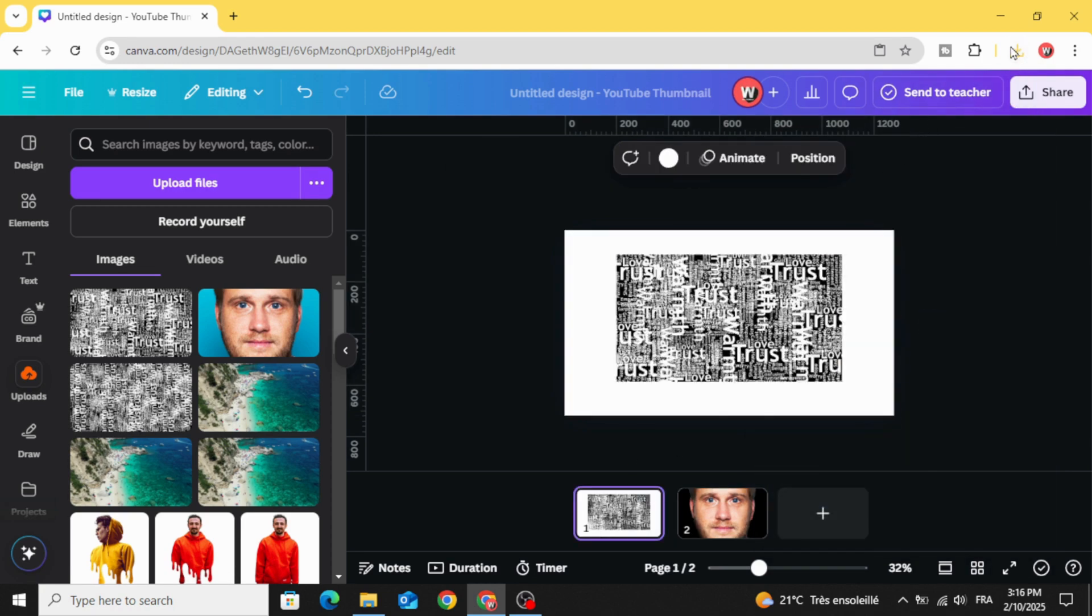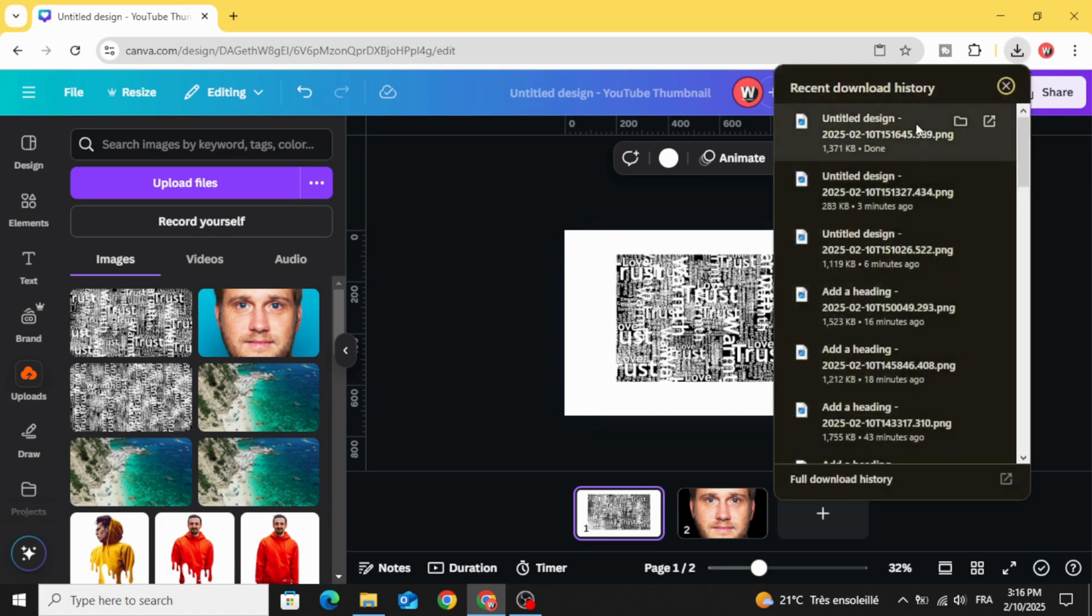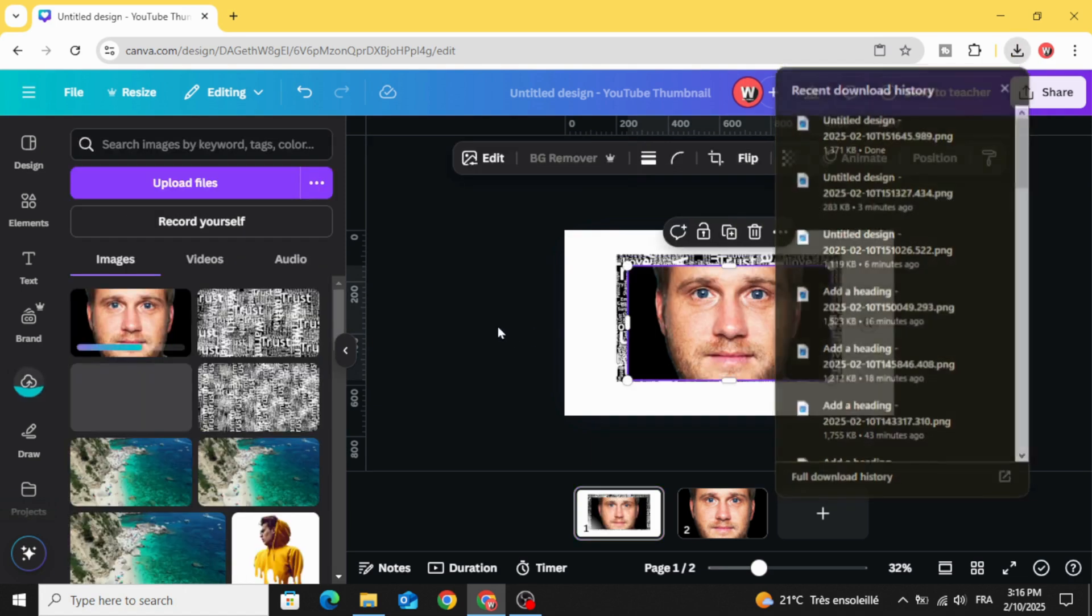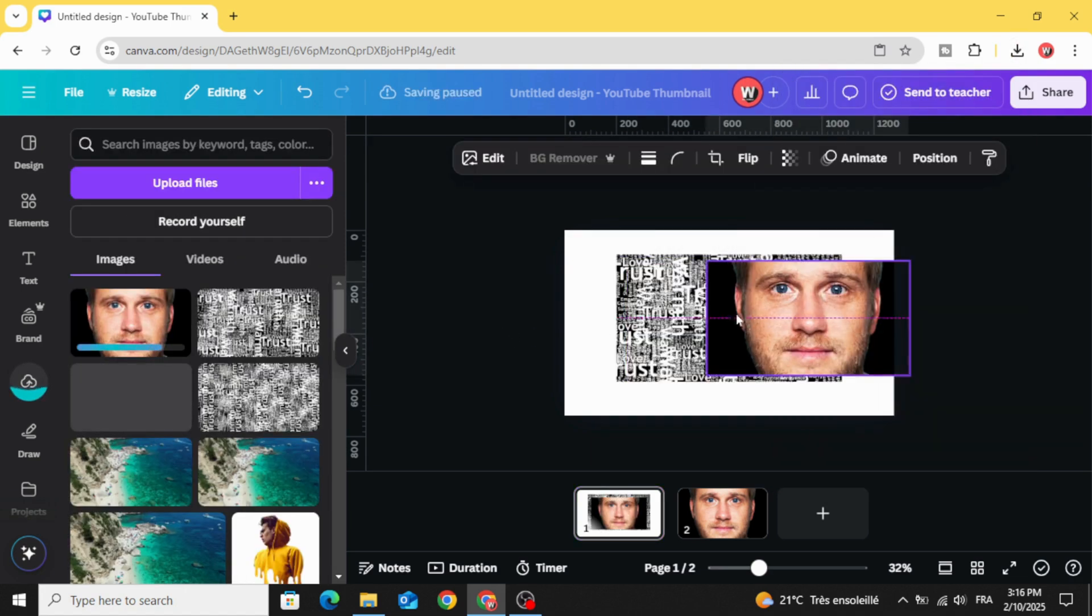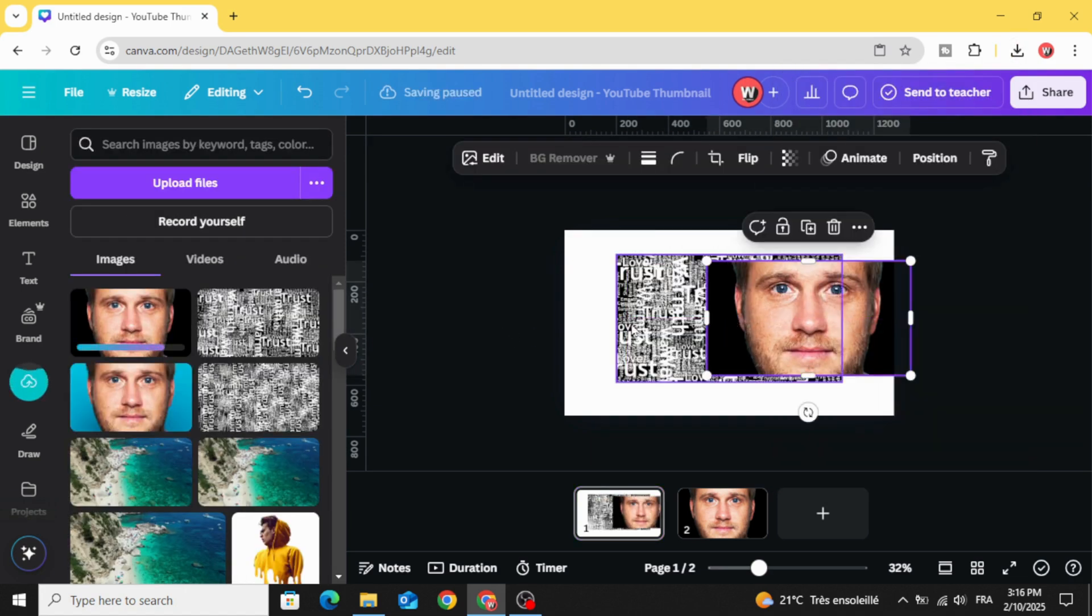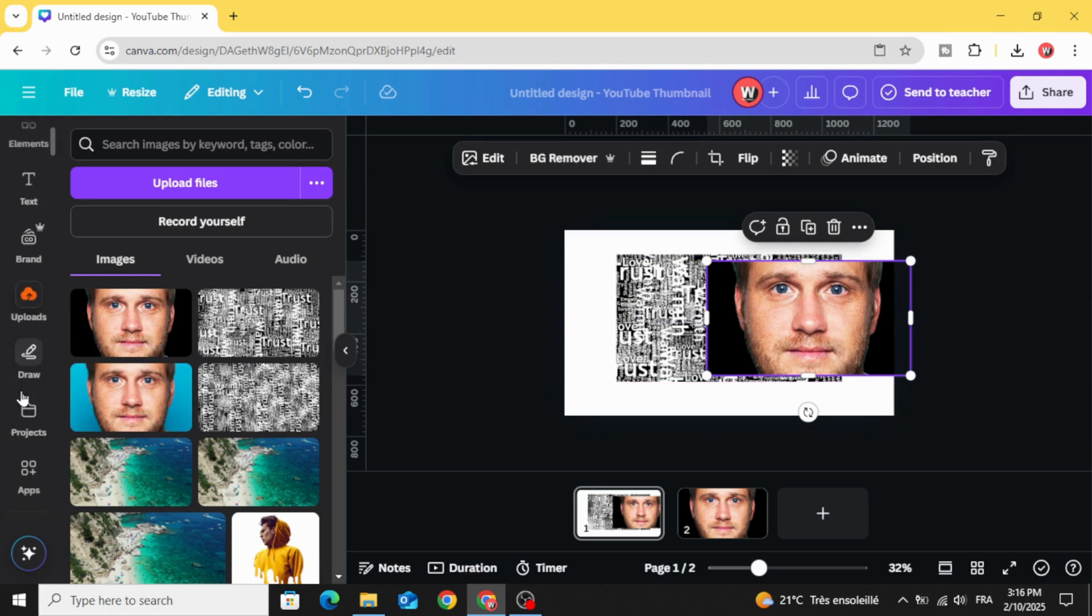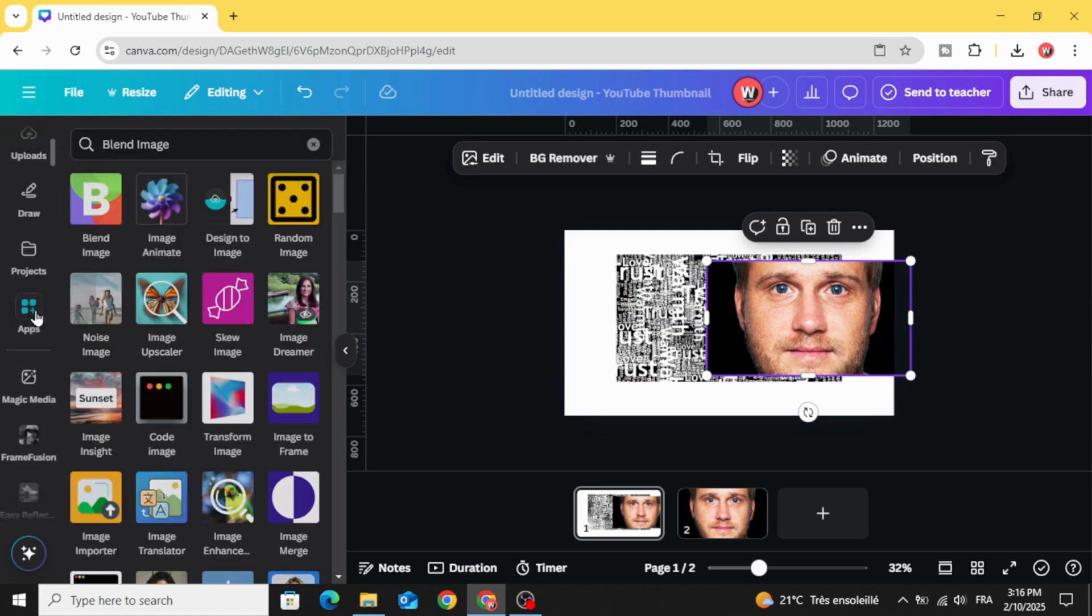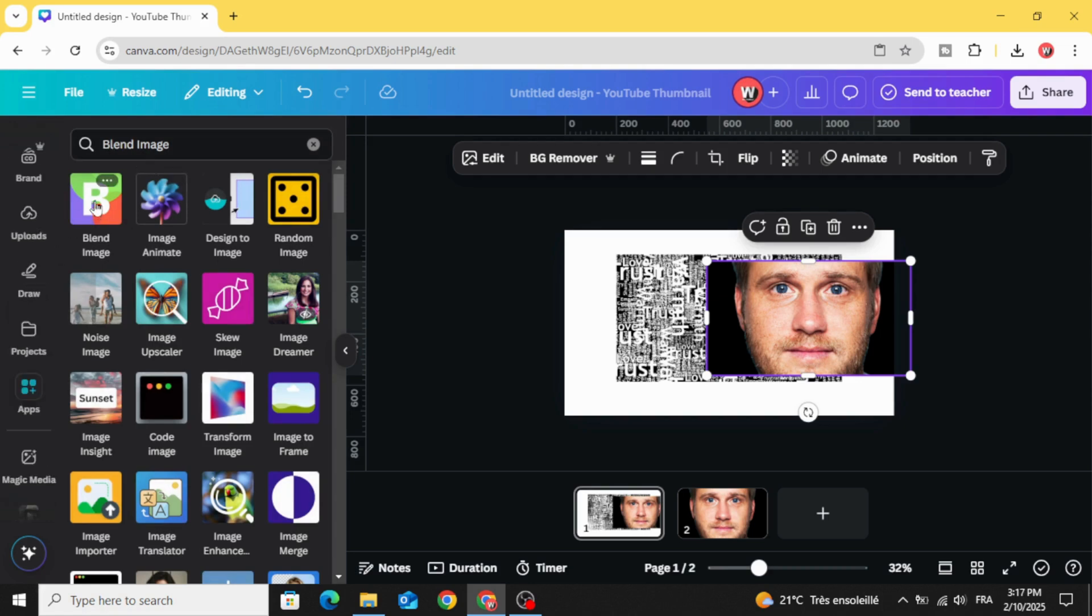Upload it to the first page. Go to apps and type blend image. Choose this app.